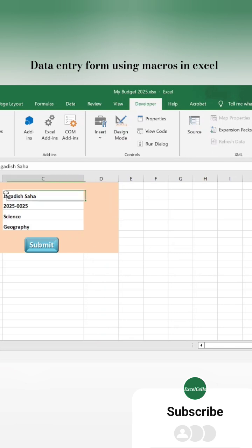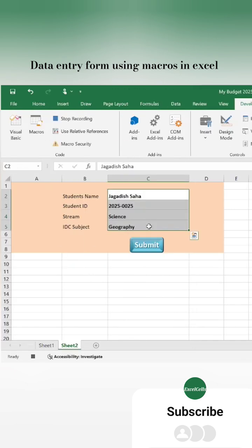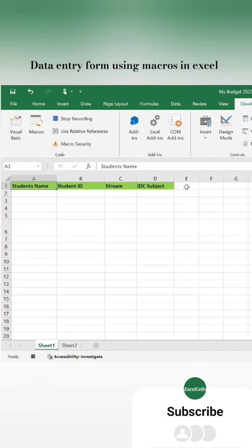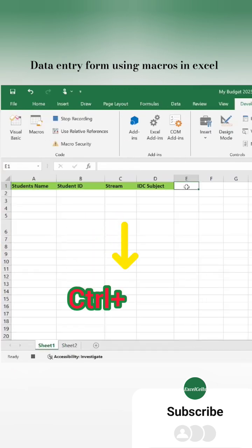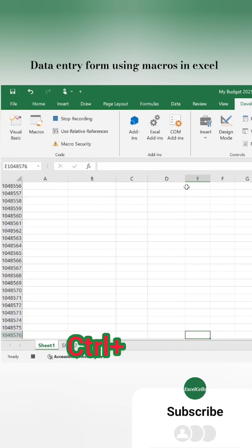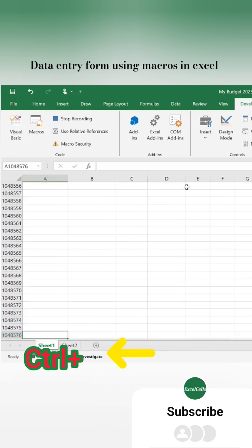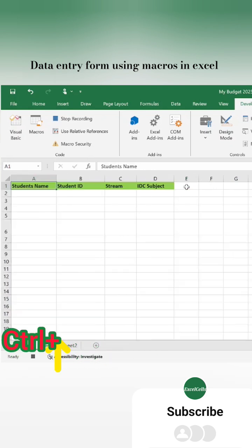Now copy the filled form and go to the data collecting sheet. Put your cursor at the right end of the header, then press Ctrl+Down arrow, then Left arrow, then Up arrow.